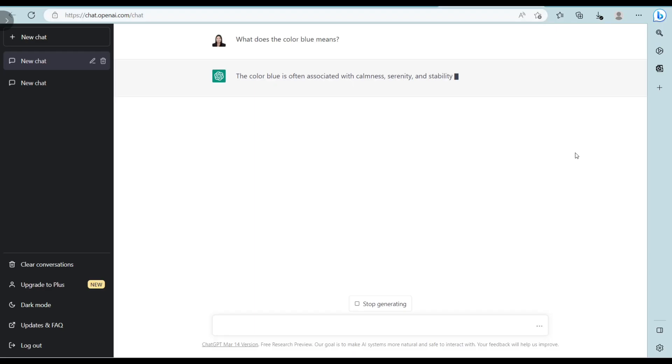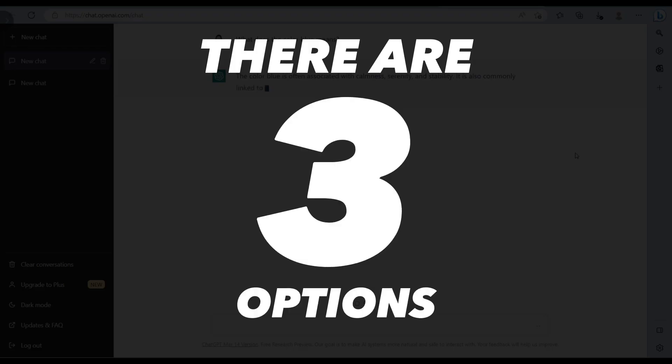So without further ado, let's proceed with today's video. There are three options in order to access the visual input in ChatGPT-4.